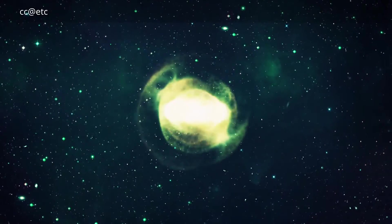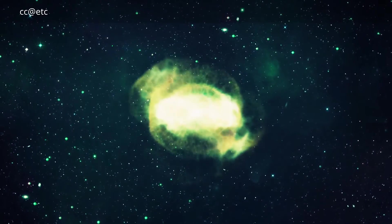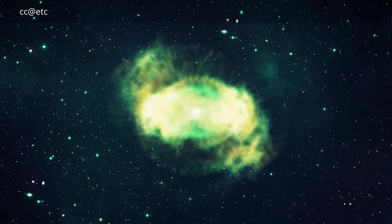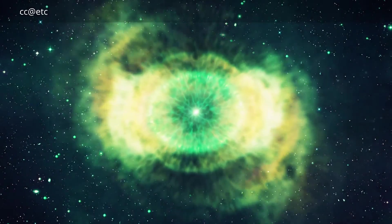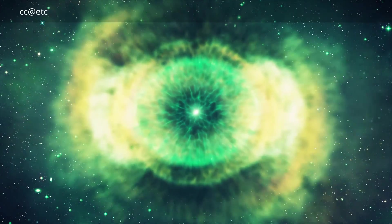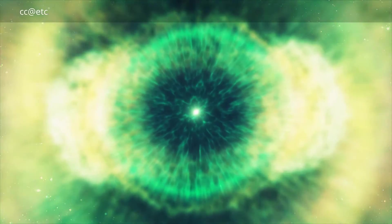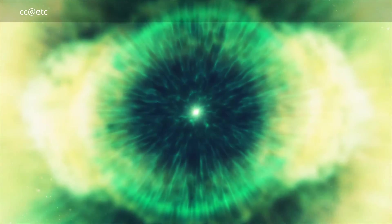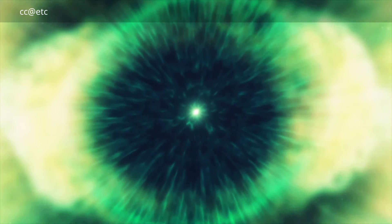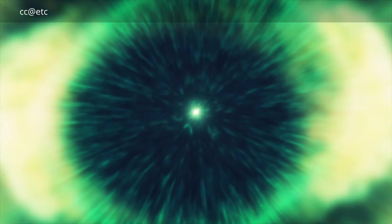ESO telescopes have provided definitive proof that long gamma-ray bursts are linked with the climactic explosions of massive stars, therefore solving an enduring mystery.